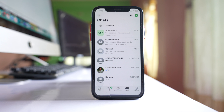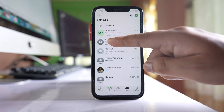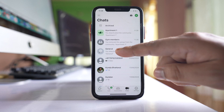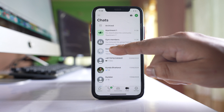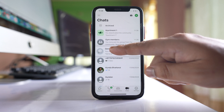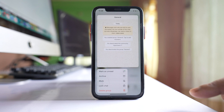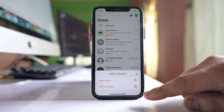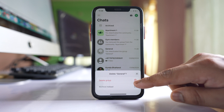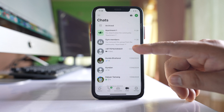But if you want to delete a group, tap on the group that was created by default — which is the General group — then select 'Delete Group' and confirm by tapping 'Delete Group'.